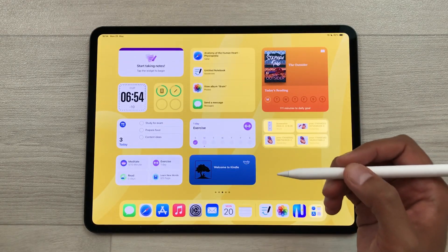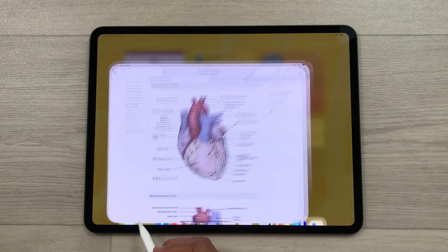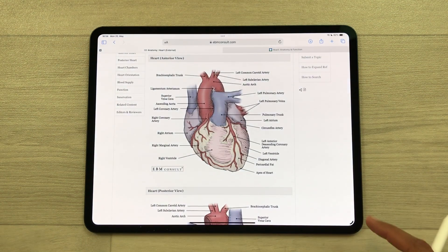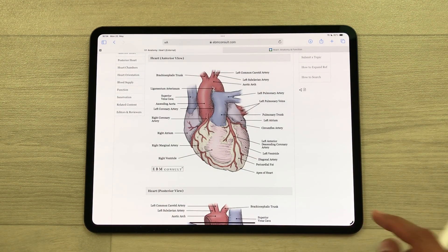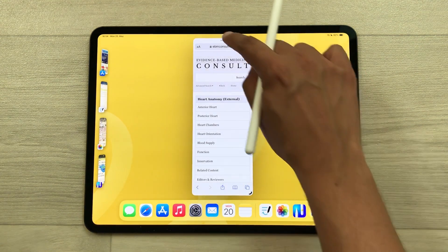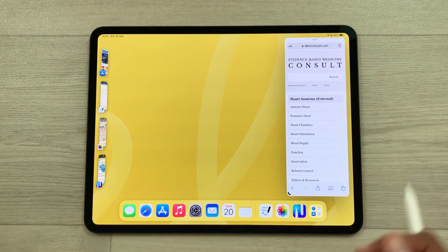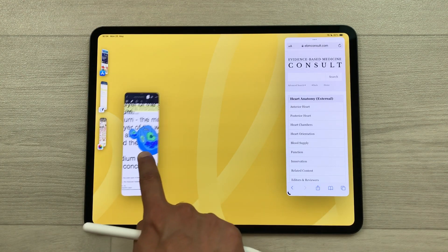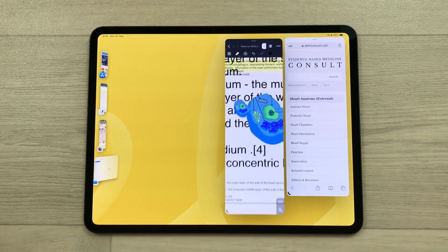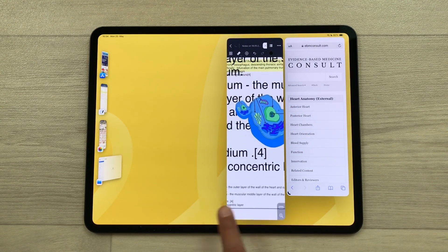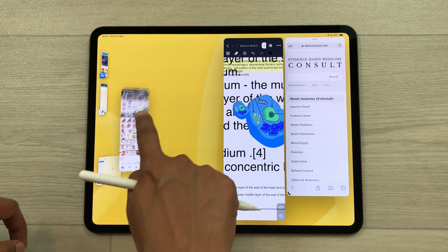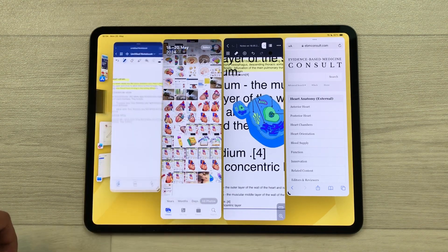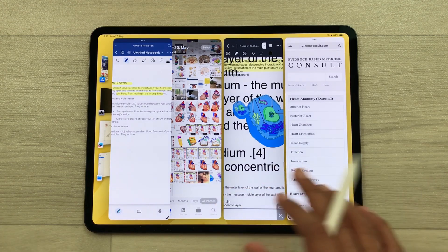The next tip is about Stage Manager for multitasking. I open the Safari app, bring down the panel, and select Stage Manager. Now on the corner I have a resize option, so I can easily resize this app and change its position on the screen. I also have other apps available on the side, so I will bring them one by one — I bring the Noteful app, then the Photos app, then GoodNotes.